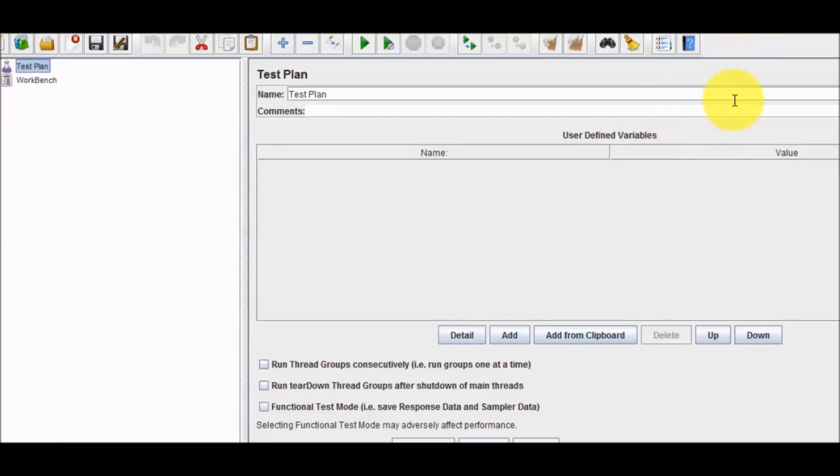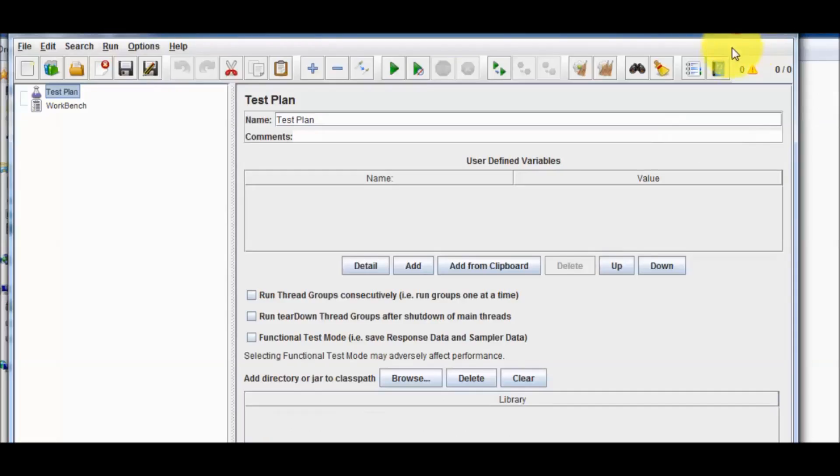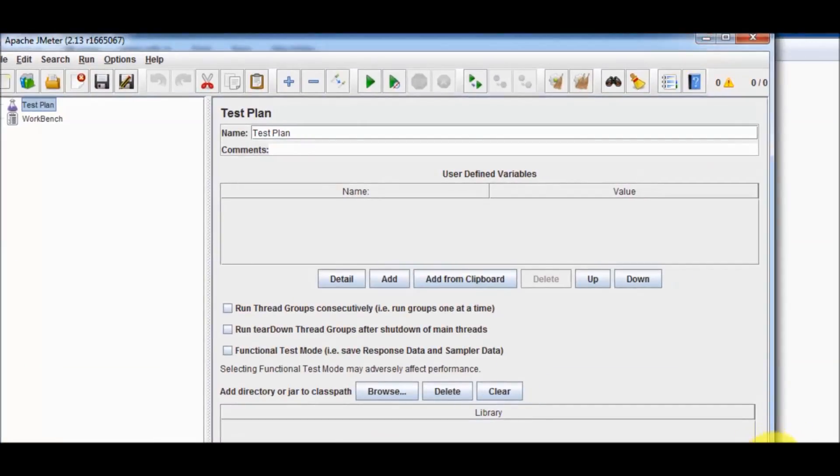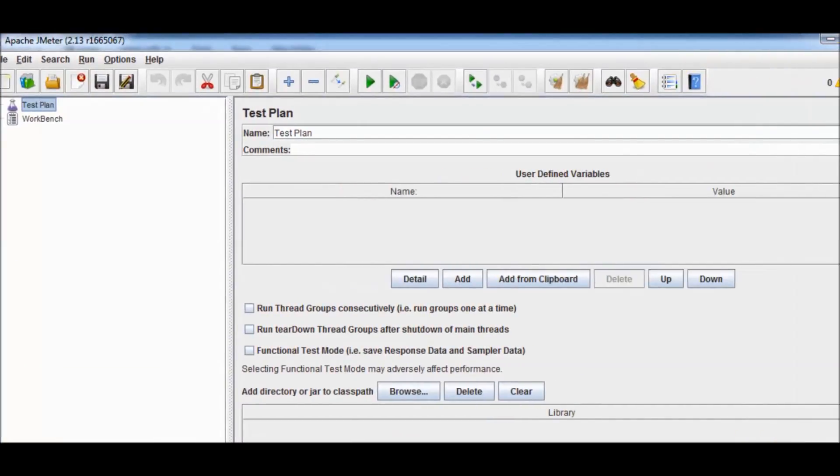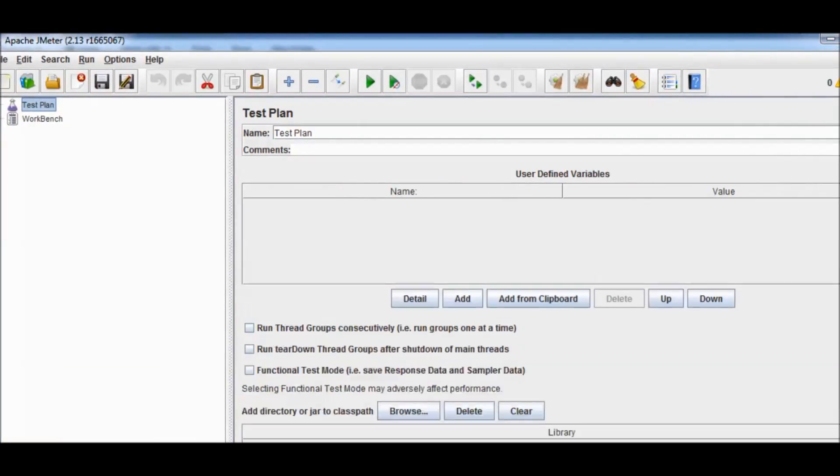We have successfully installed JMeter on my machine. Here we have successfully started JMeter on our machine.